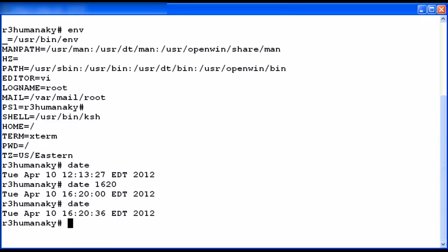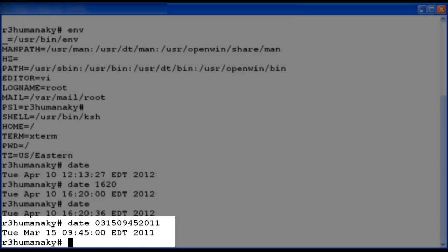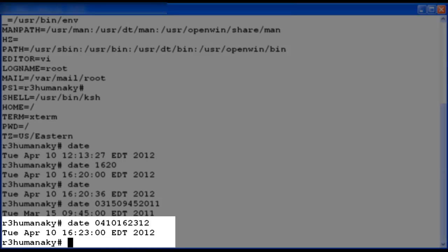Now I will demonstrate changing the entire date including the month, day, and year. I changed the date to March 15th, 9:45 a.m., the year 2011. I used a four-digit year of 2011 and you can see that the year shows as 2011. Now I will demonstrate changing the date and time back using just a two-digit year. The display shows the updated date and time with the year as 2012.